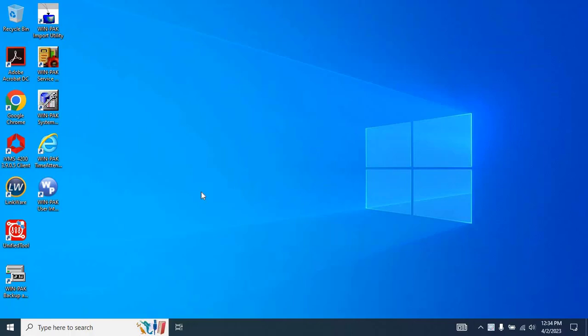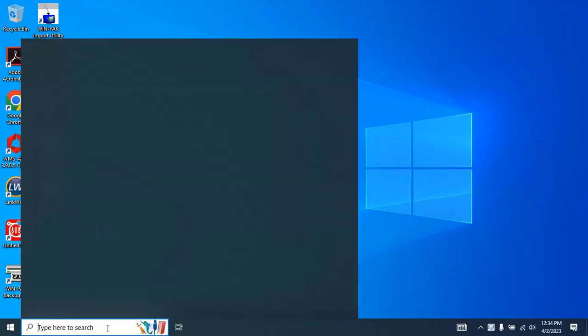Without any further ado, let's start the video. The first thing you need to do is check if the C drive on your computer is really full. To do this, open File Explorer from the Start menu.